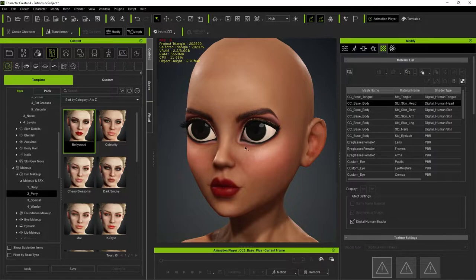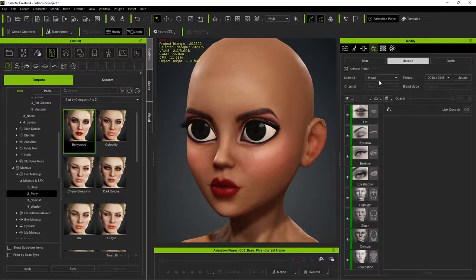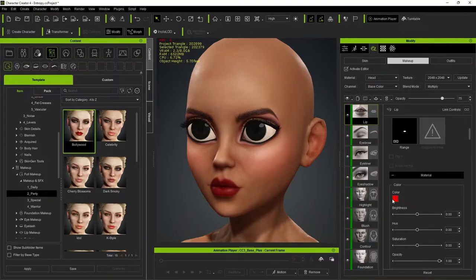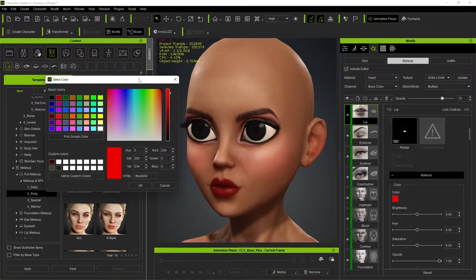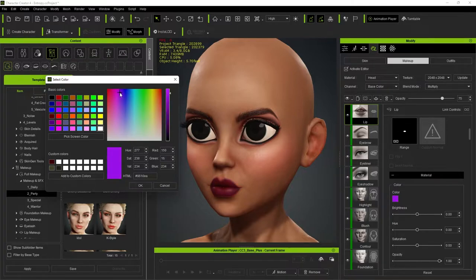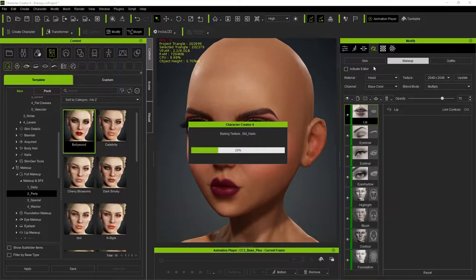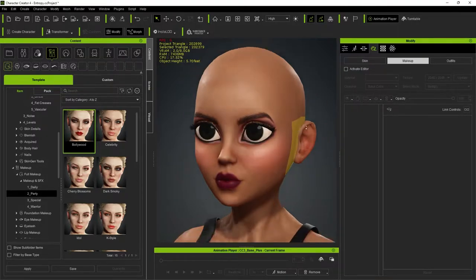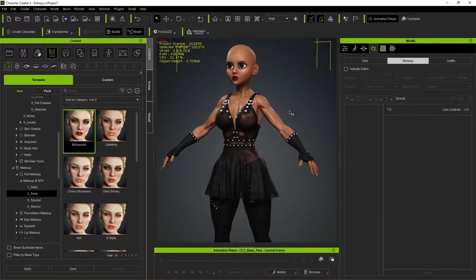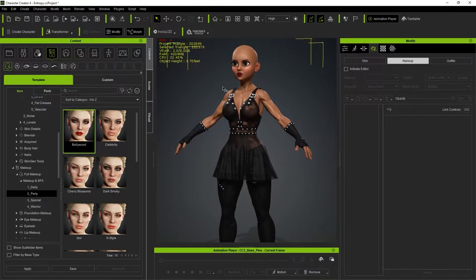The face is looking good. One thing I don't like is the lips, so I'll go into Lip and drag the color toward blues and purples to get more of a purple lip. Click OK, then deactivate the editor — and now the character is back with all clothing added.